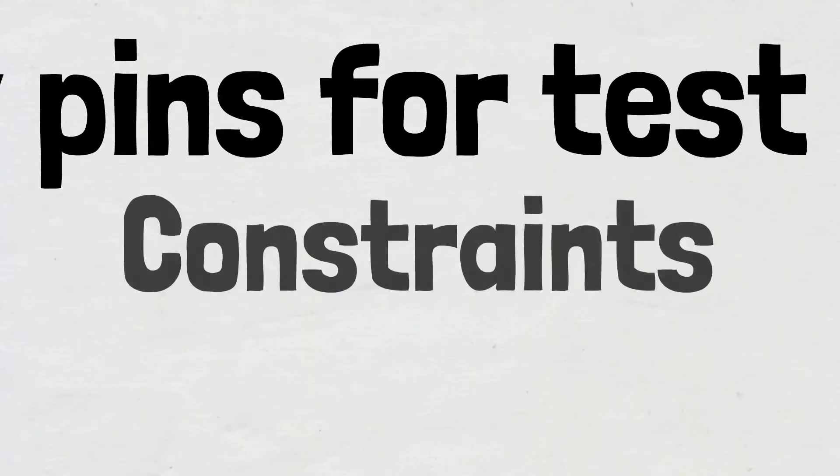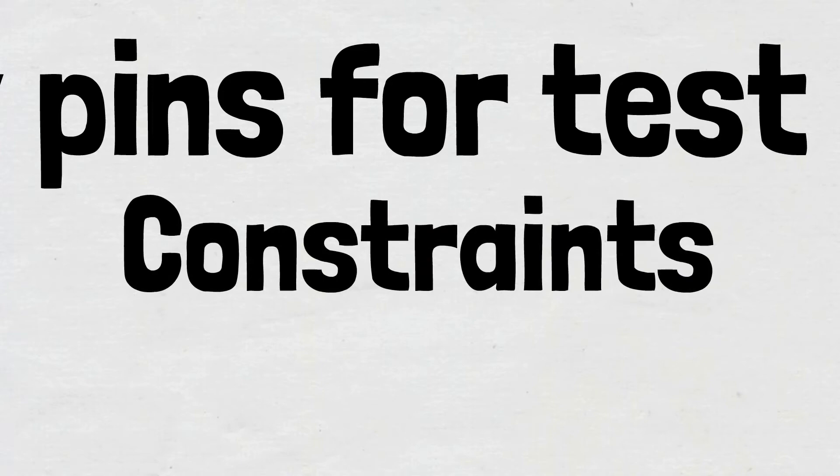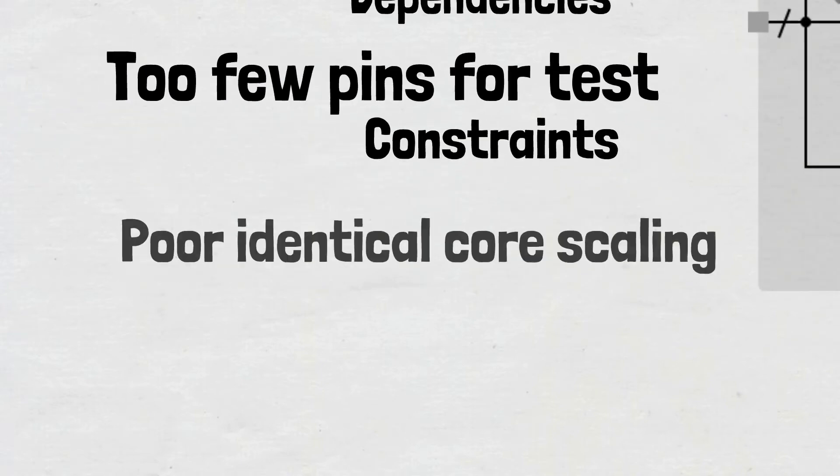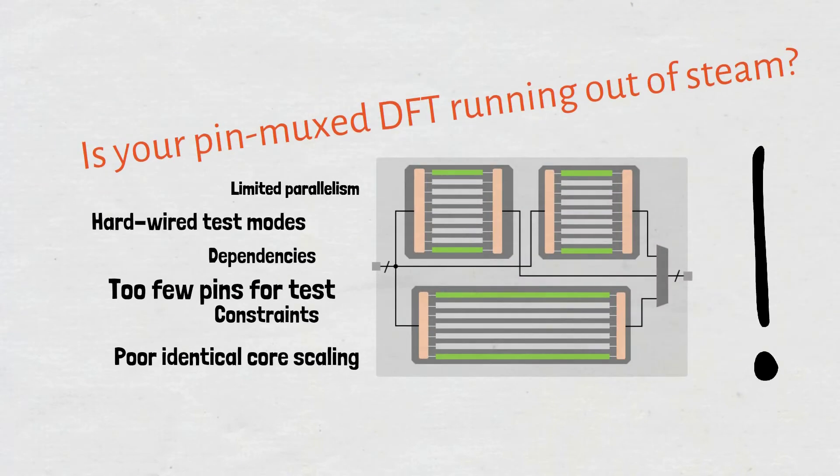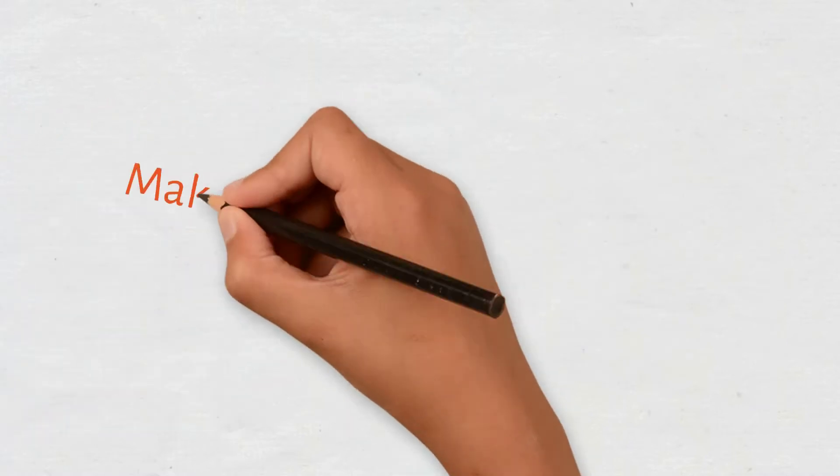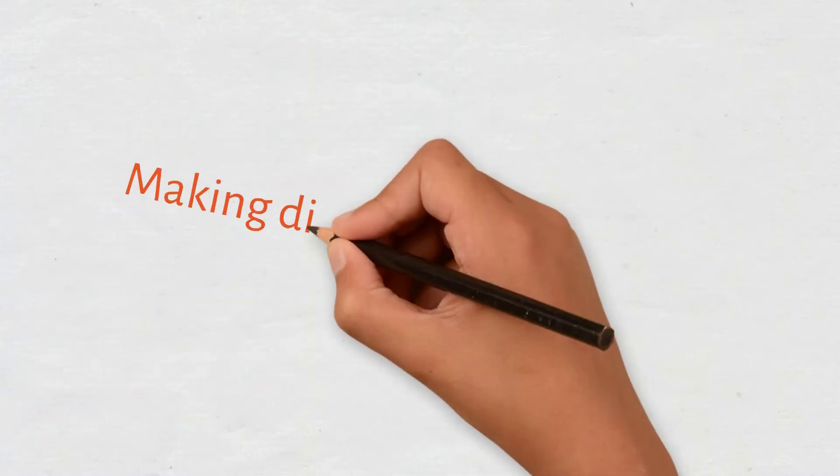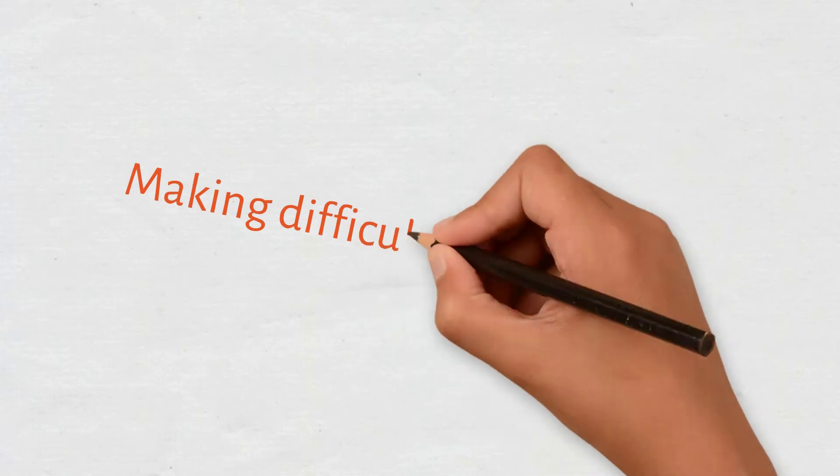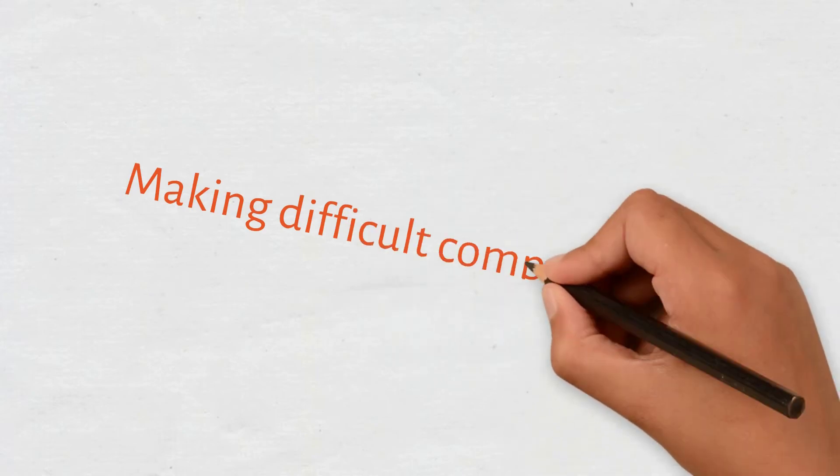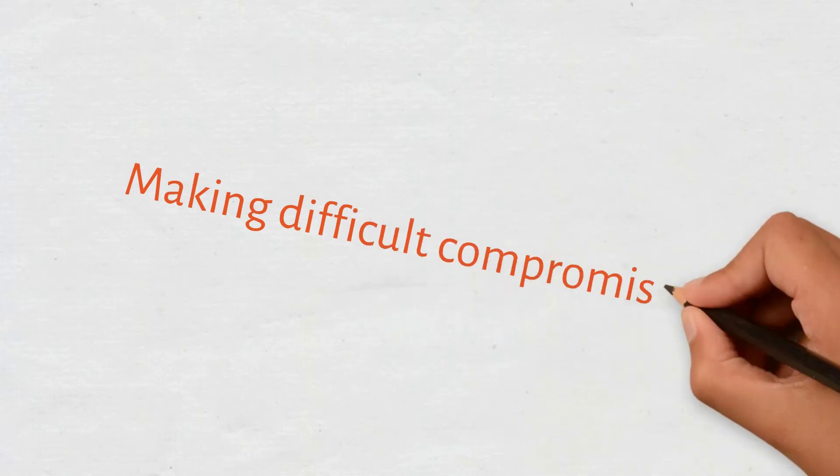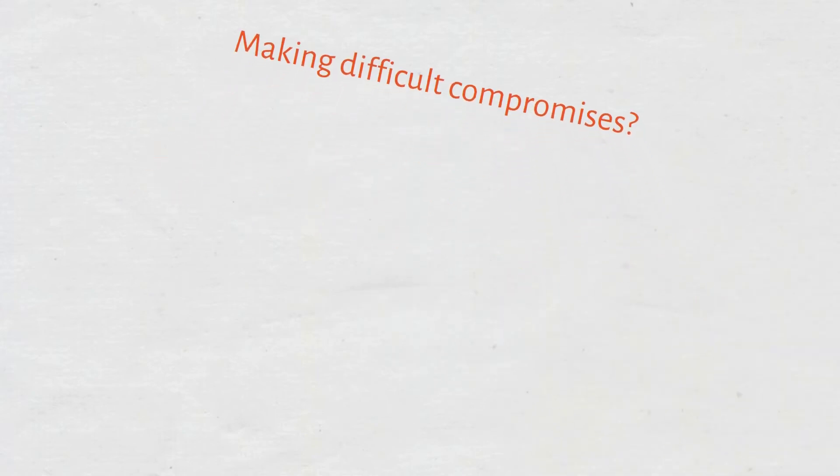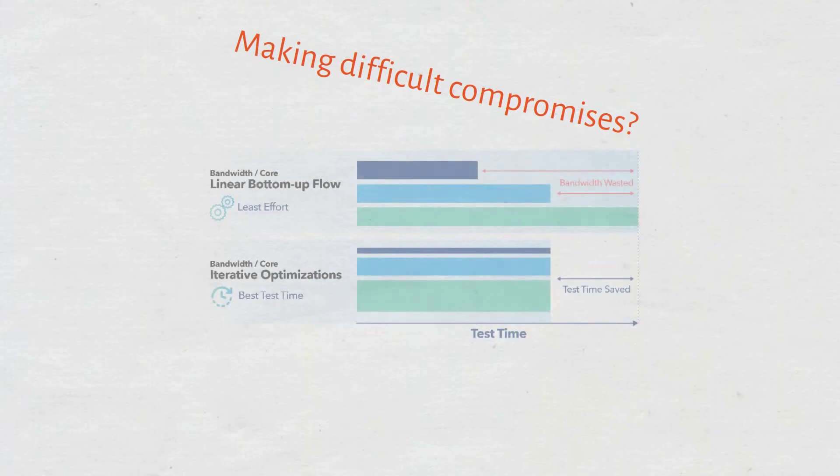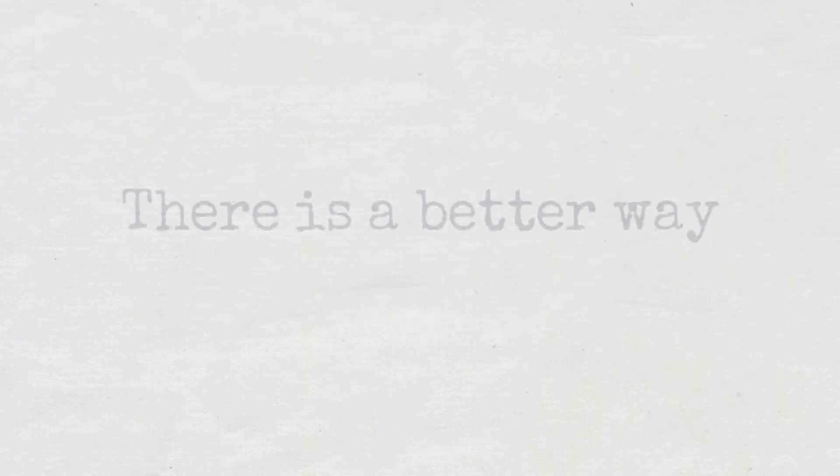As a result, DFT planning and implementation is time-consuming and costly. You might have to make difficult decisions and choose between either an effective, streamlined DFT implementation flow or minimized manufacturing test cost.